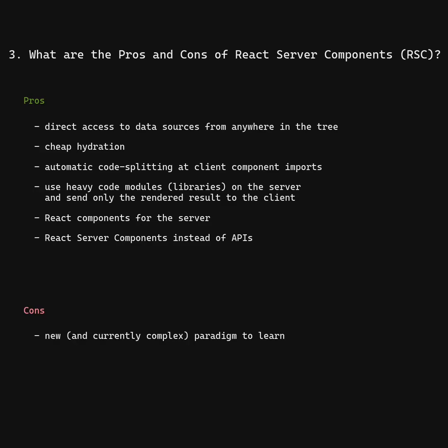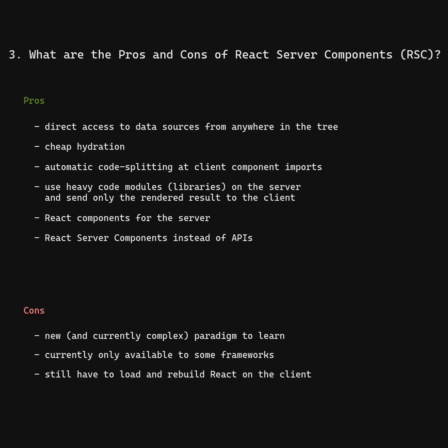New paradigm to learn. Currently only available to some frameworks. Still have to load and rebuild React on the client. New and undiscovered pitfalls to avoid.